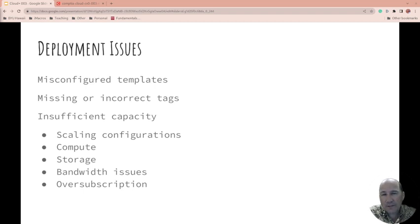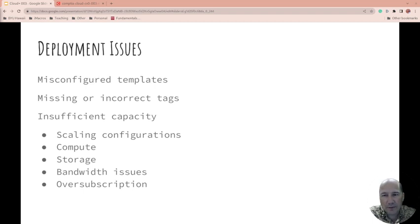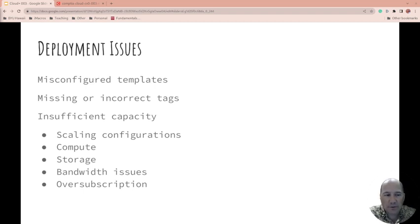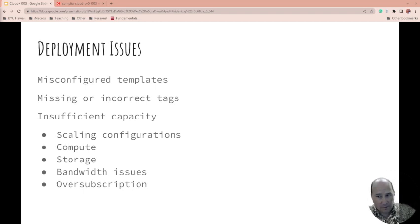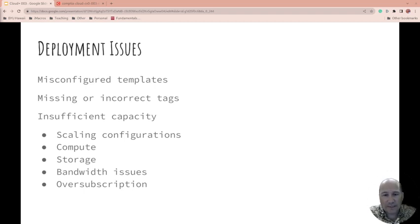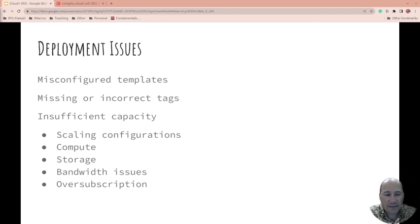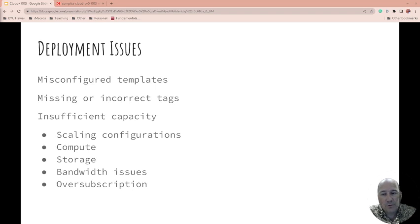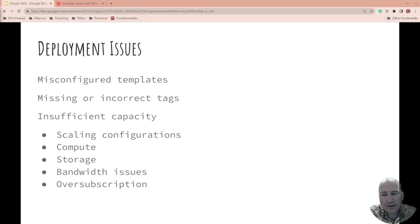Or misconfigure templates. Maybe everything's right, but there's something wrong with the template that's being used, or a tag's wrong, so it's not showing up in the proper way, or something's not being assigned to it properly. Or maybe there's insufficient capacity. You go to spin it up, and there's an issue, and it can't because of a misconfiguration, or maybe there's not enough compute, or storage. Or maybe you have a bandwidth issue of getting stuff back and forth, and it's just taking too long.